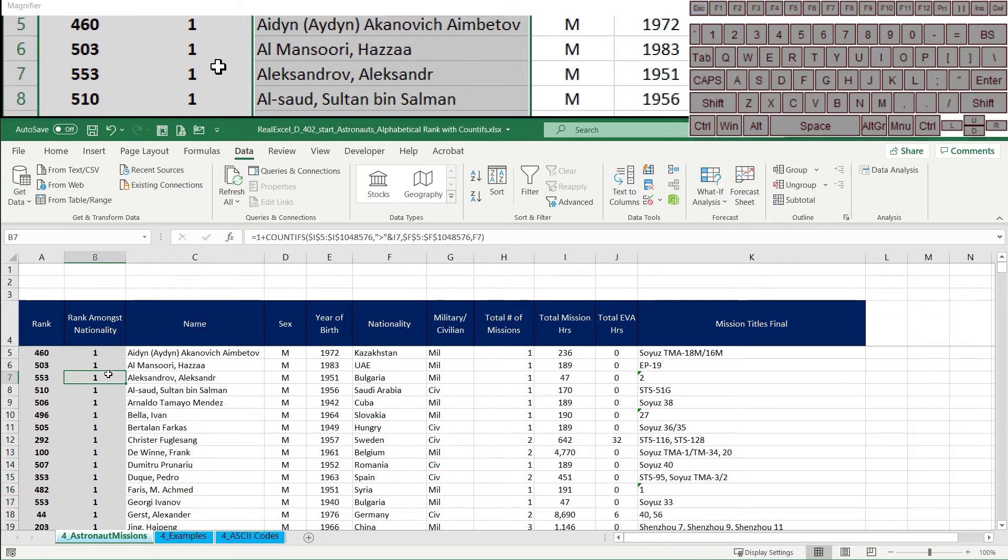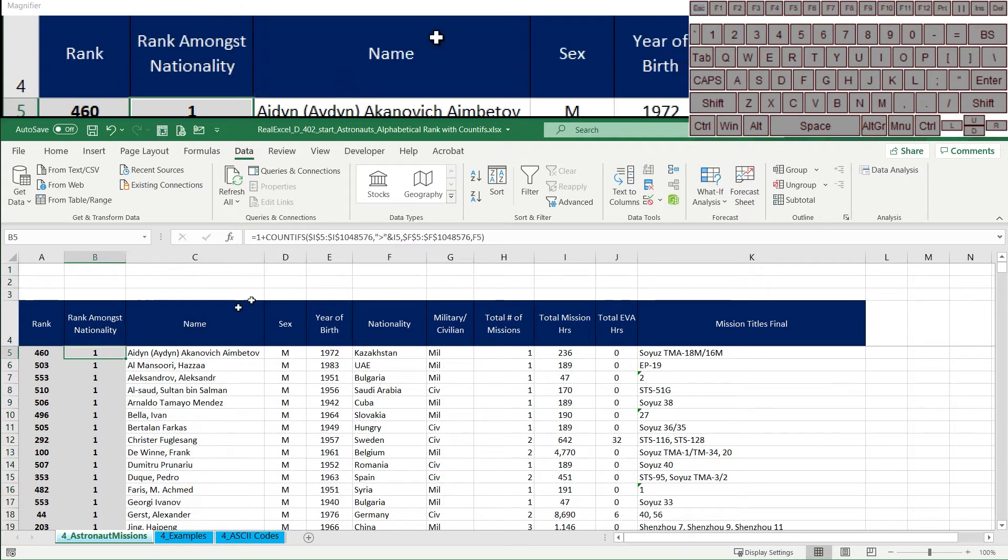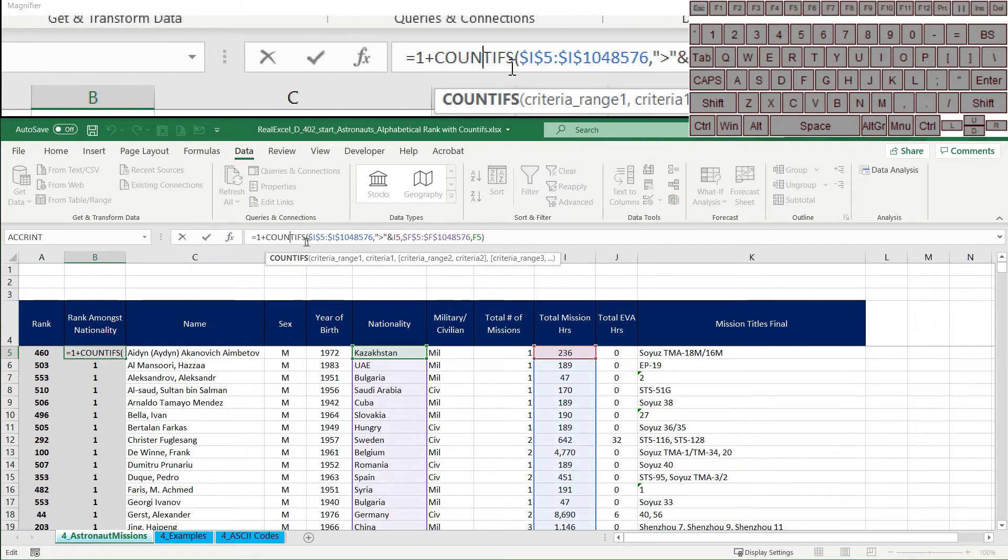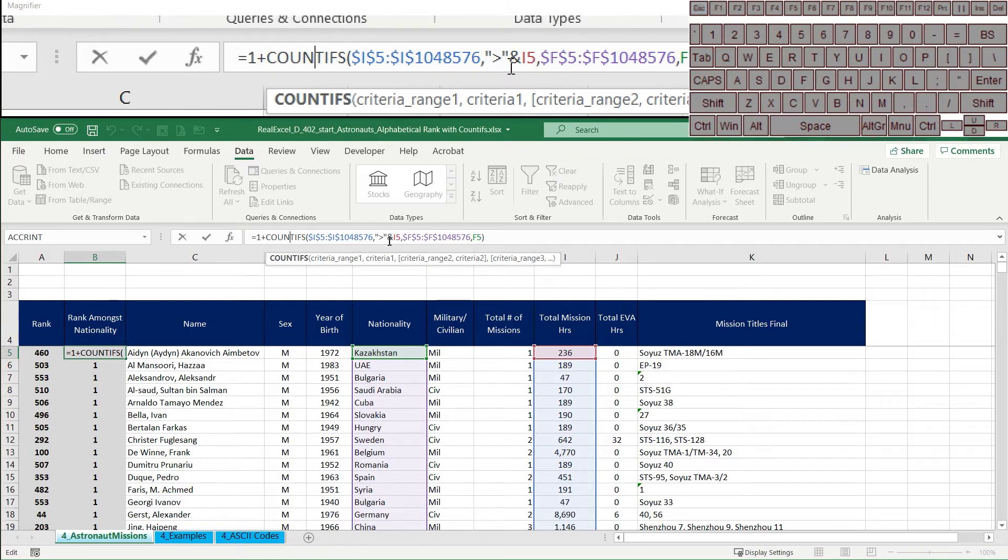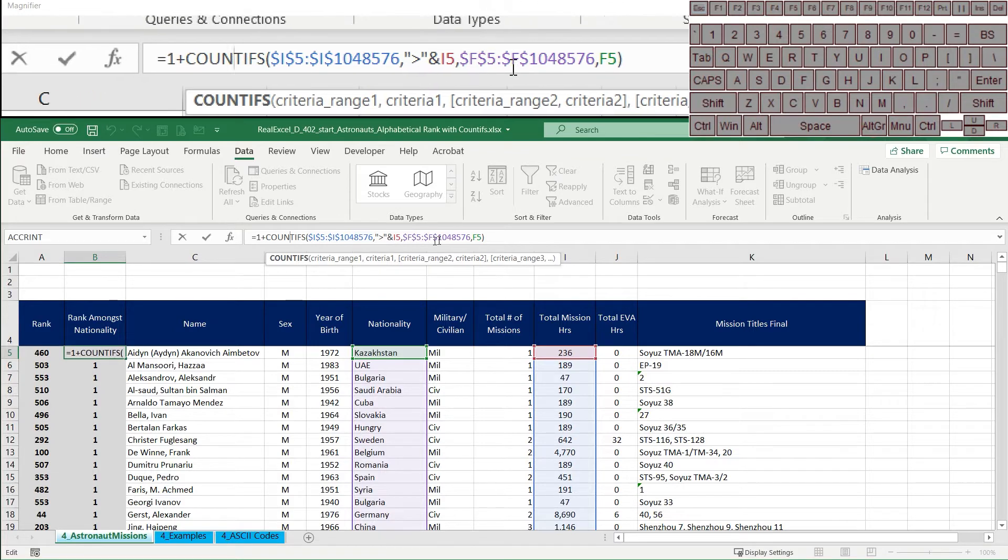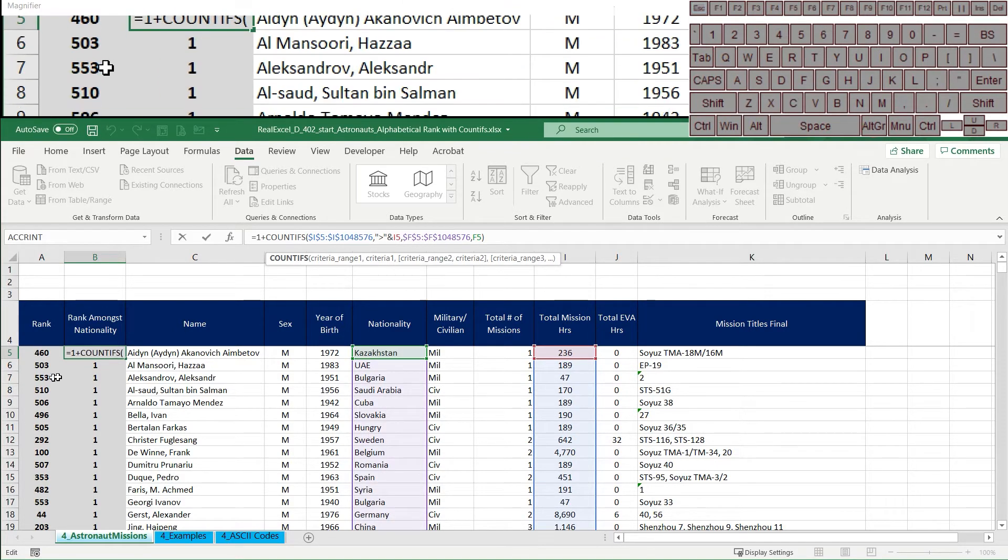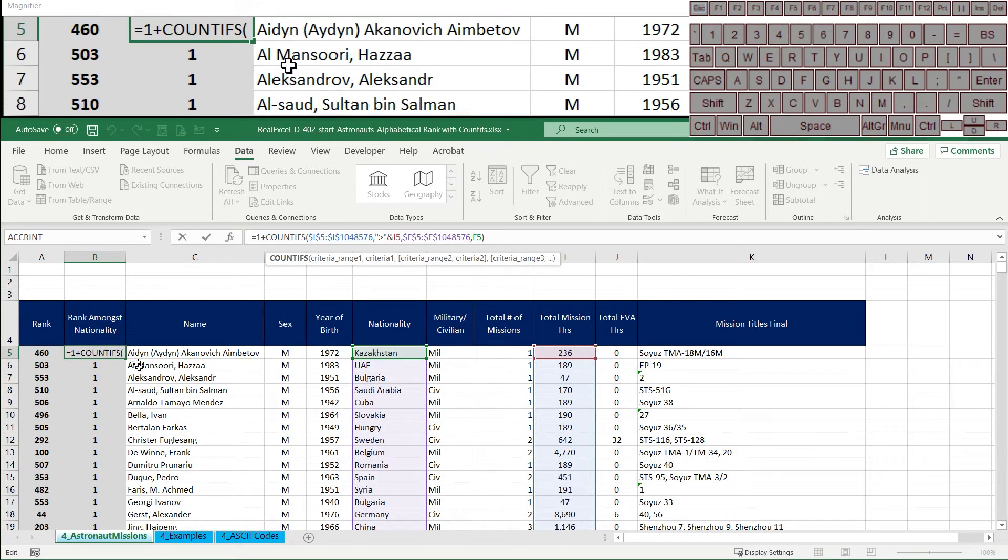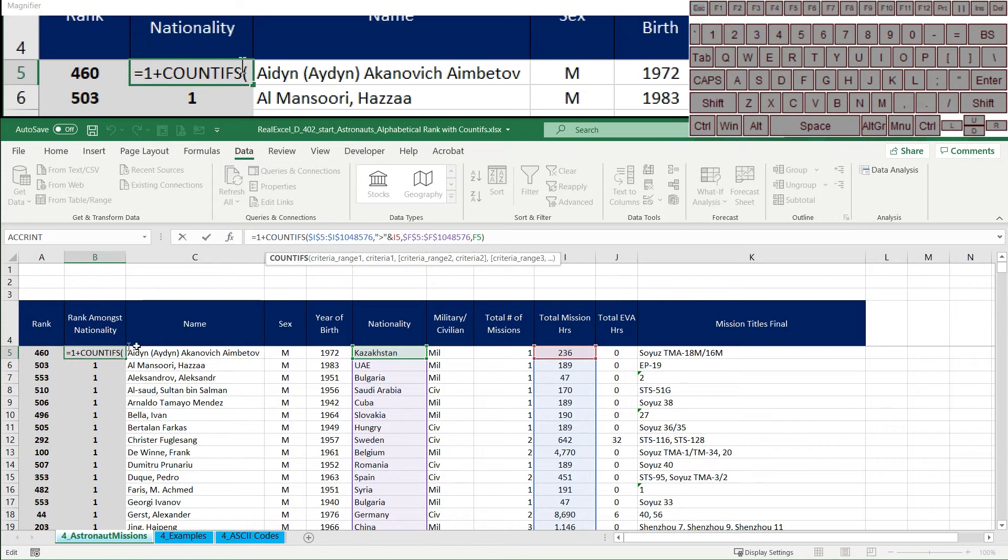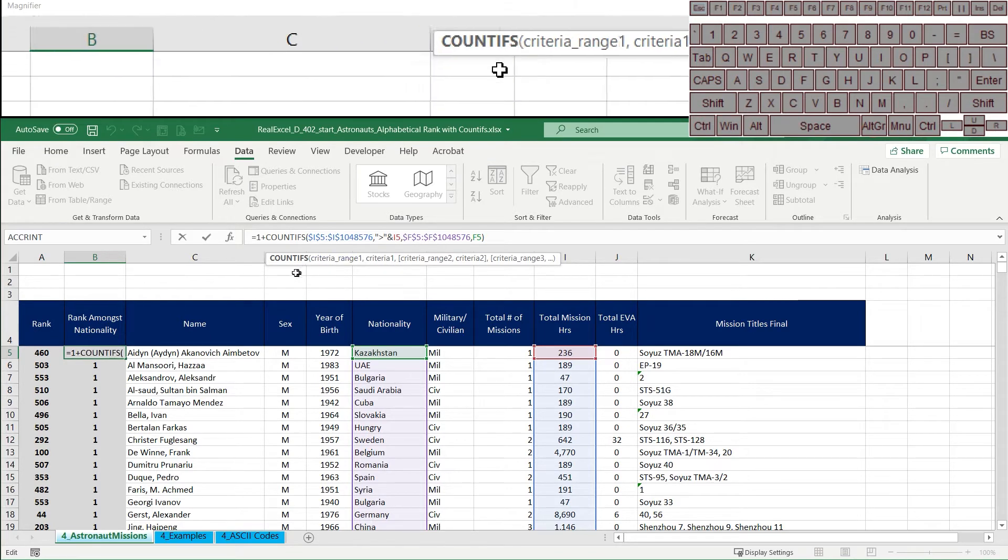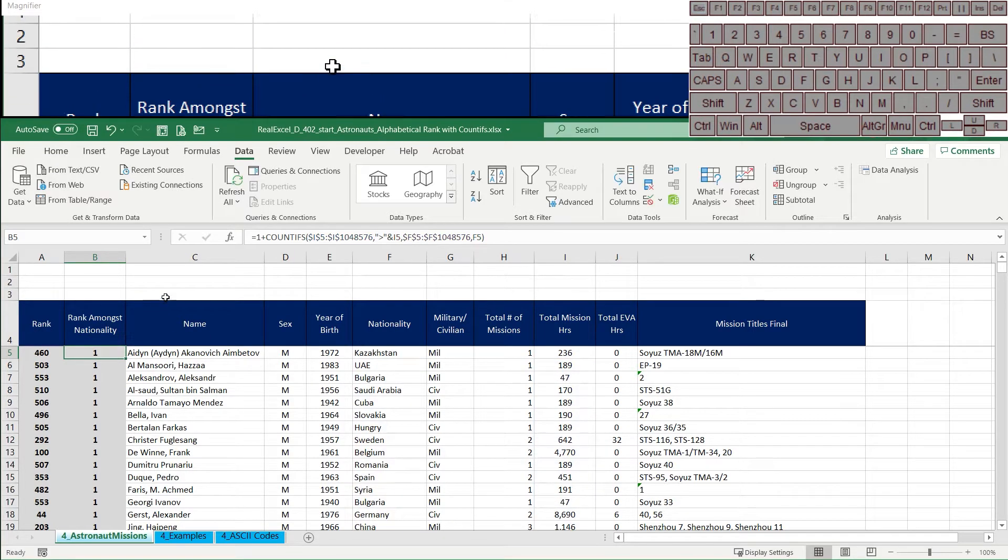Hi, in the last video we talked about how to use the COUNTIFS formula to recreate a rank and then add some criteria to that rank to create a conditional rank, which is a really cool thing to do. I recommend you watch the video if that's a new concept.